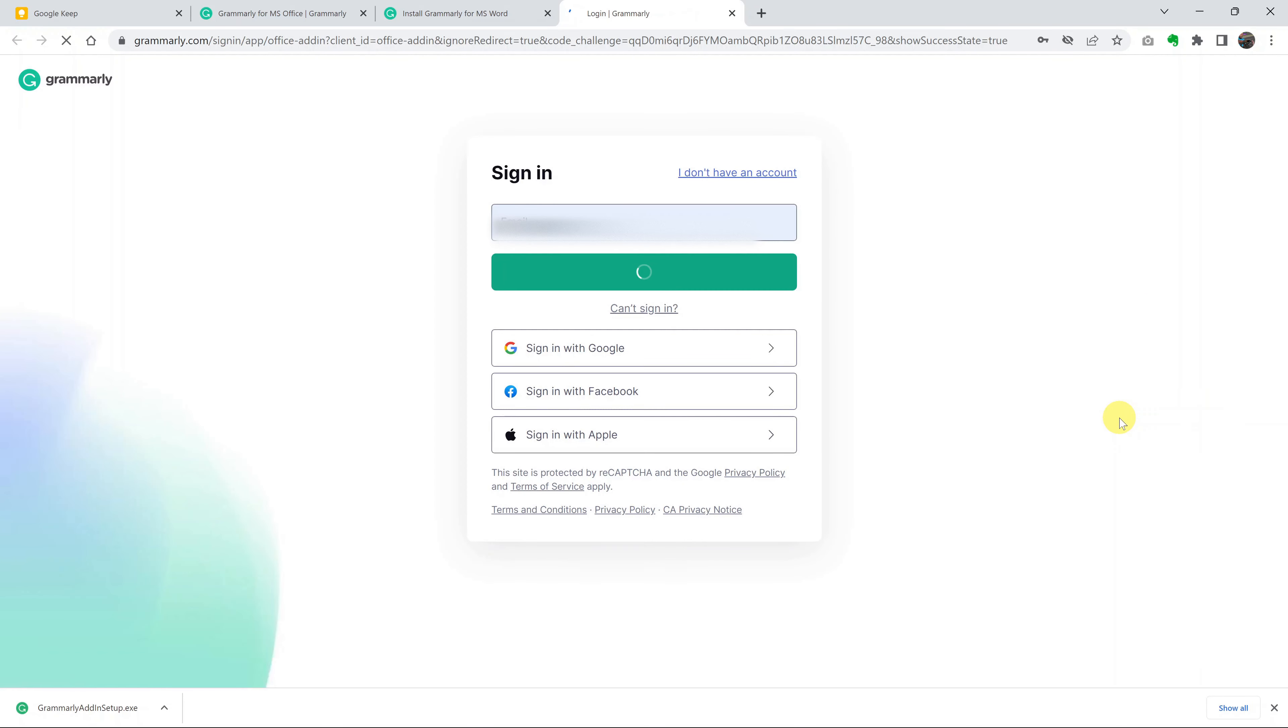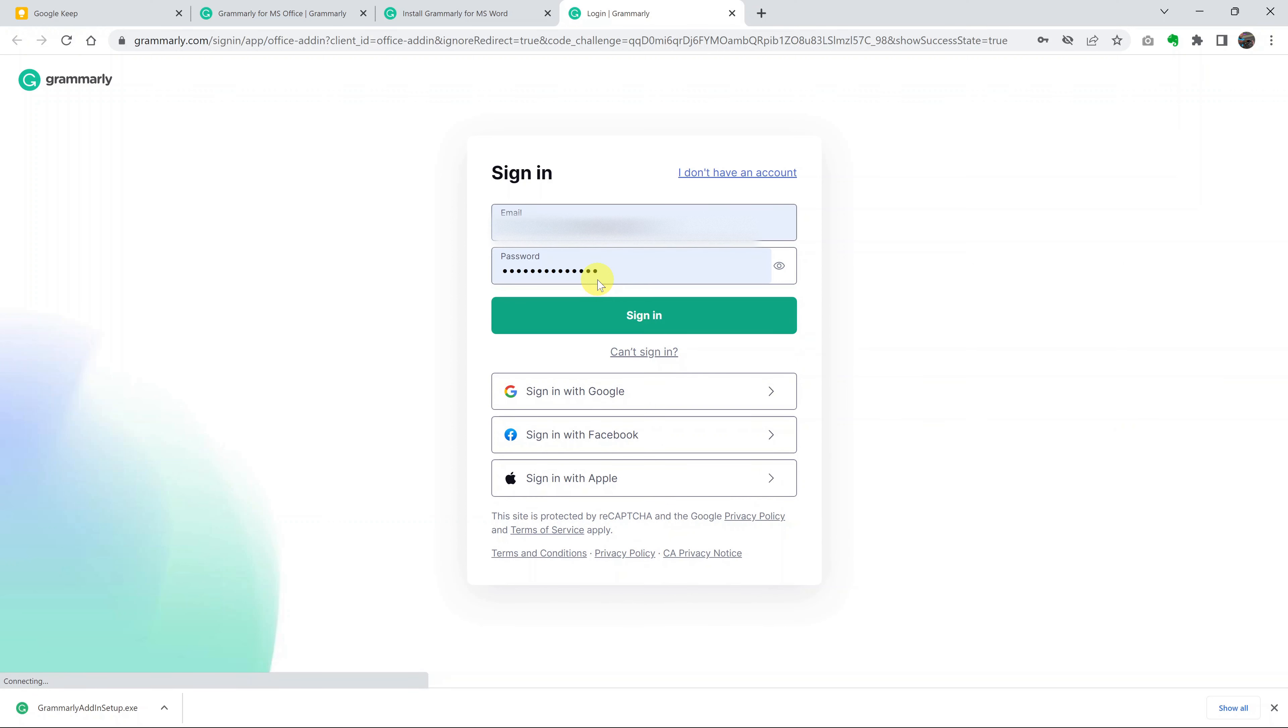Go ahead and log in with your Grammarly account. If you click on that, it's going to open a browser page. If you don't have an account, you can obviously just click here to create one.